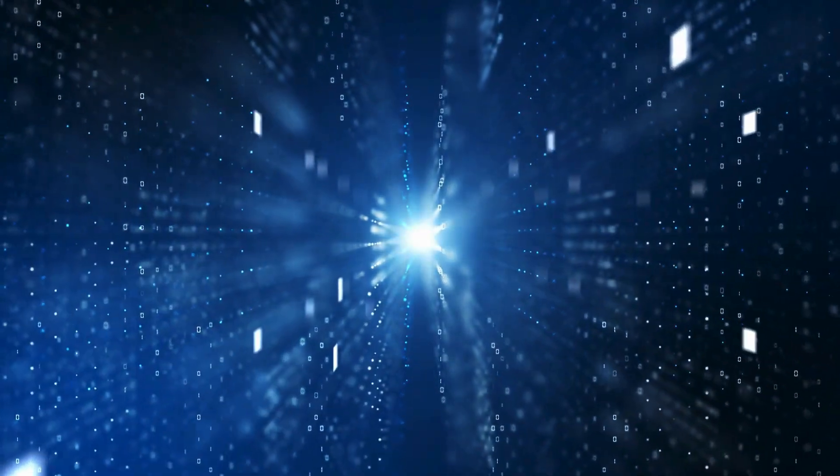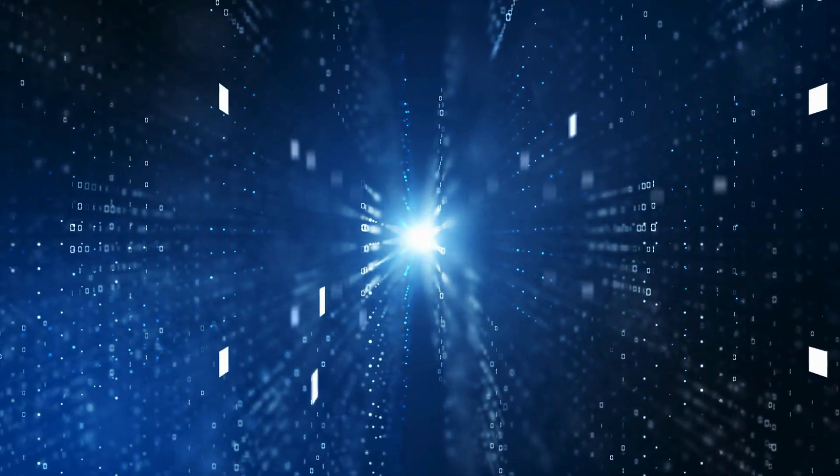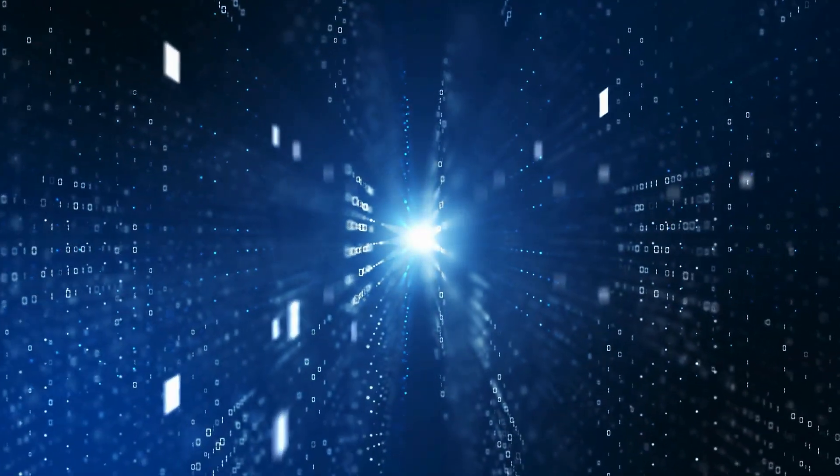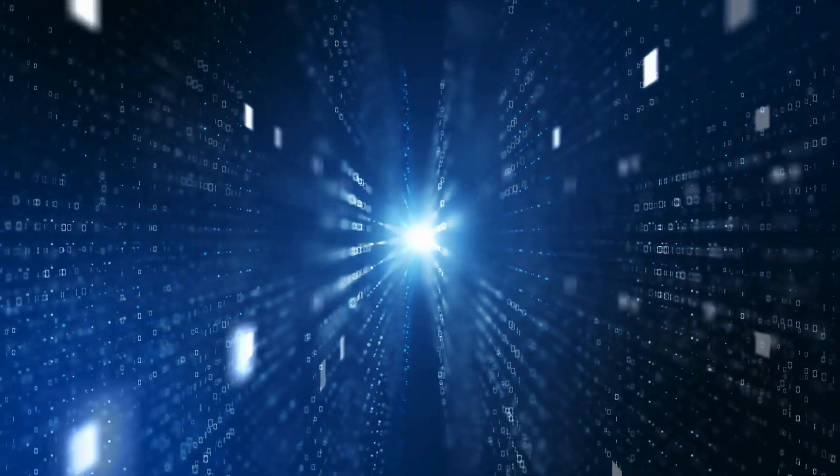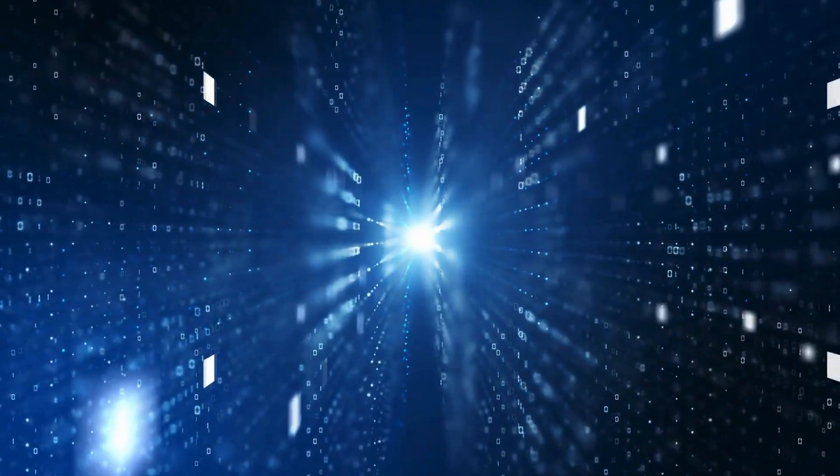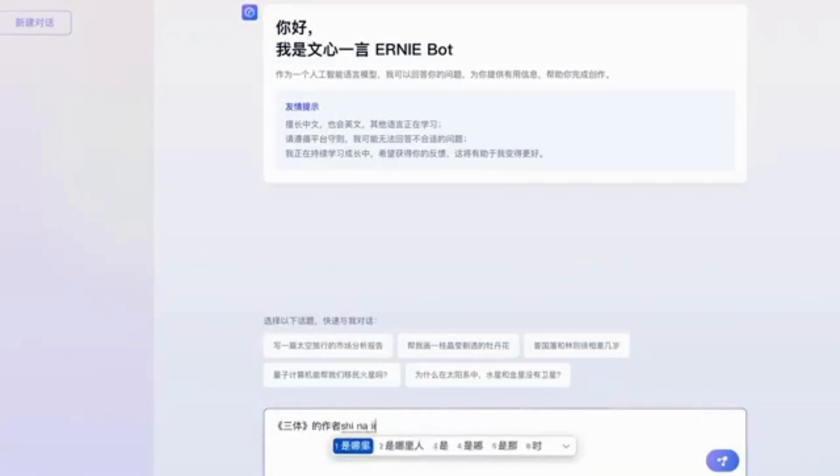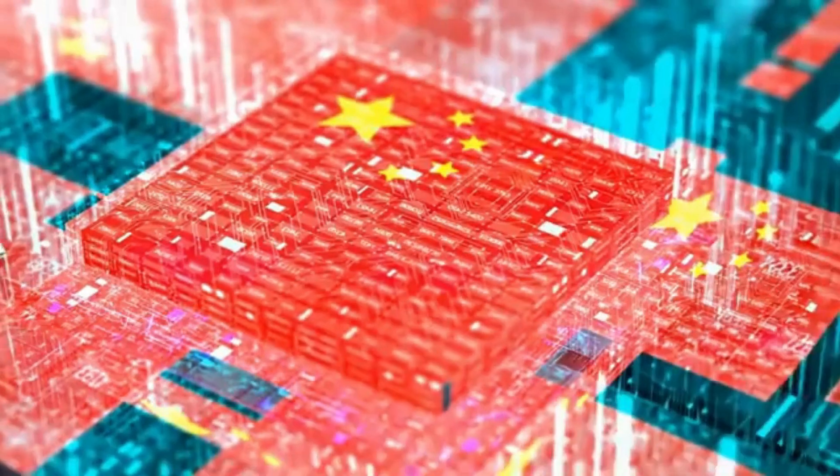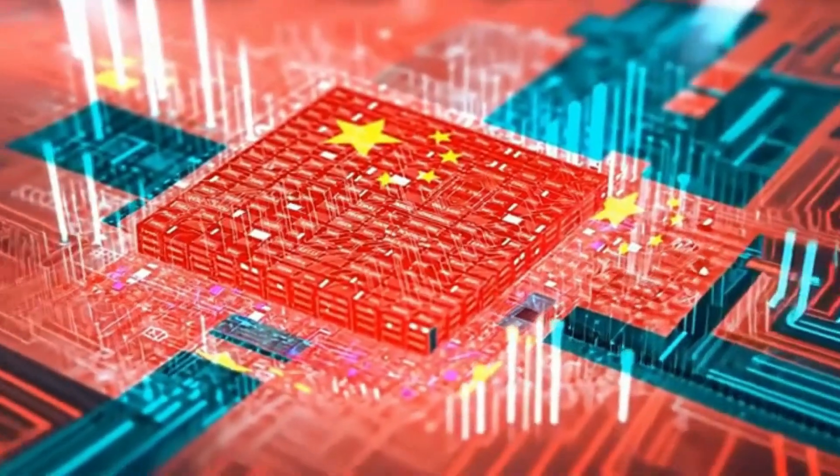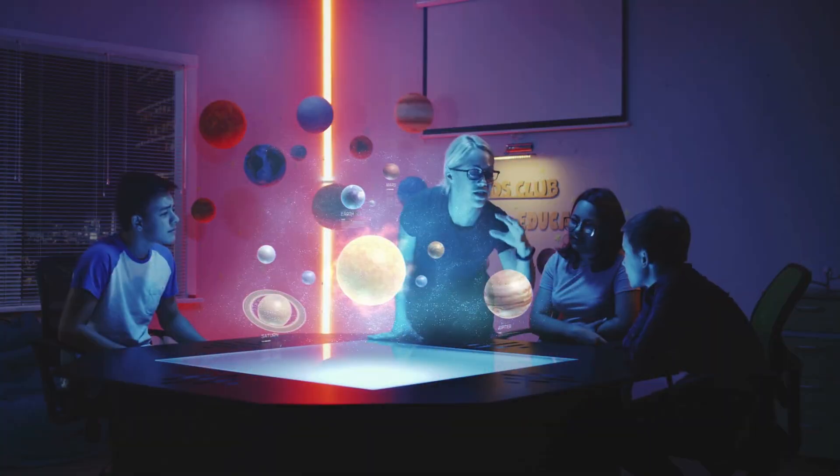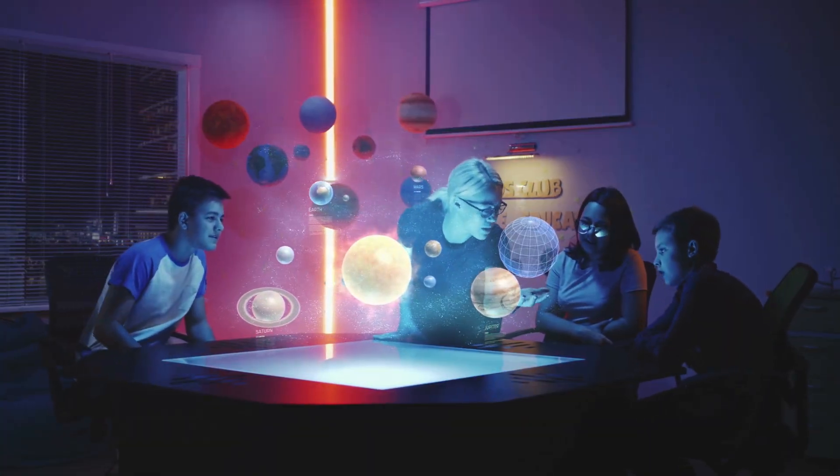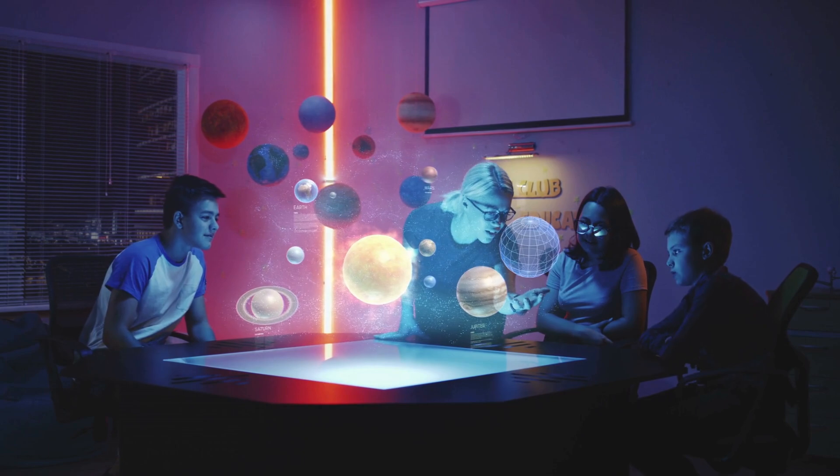The situation also raises concerns about security and transparency. DeepSeek's AI assistant reportedly avoids answering questions about the Chinese government or President Xi Jinping, leading to speculation about state influence over the company. Despite this, DeepSeek's AI chatbot has surpassed ChatGPT in App Store rankings, showing the immense demand for its technology.